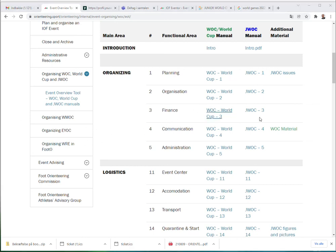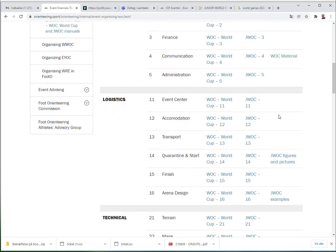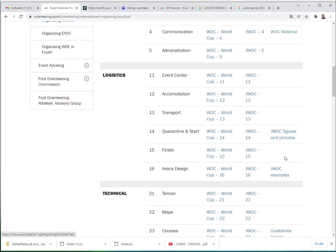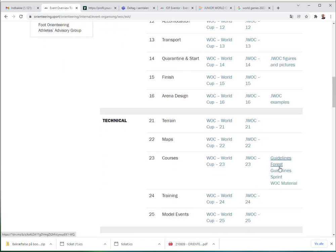As you can see from the same table, you can also find the JWOC manual chapters for the corresponding chapters. In the last column, you can see that in some areas we do have additional links providing more detail about those specific areas.